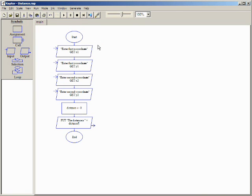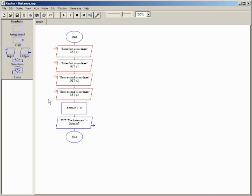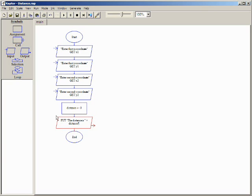This Raptor program uses four input symbols to read the X and Y coordinates of two separate points, an assignment symbol to calculate the distance between them, and an output symbol to display the results. The program is complete except for the assignment symbol.